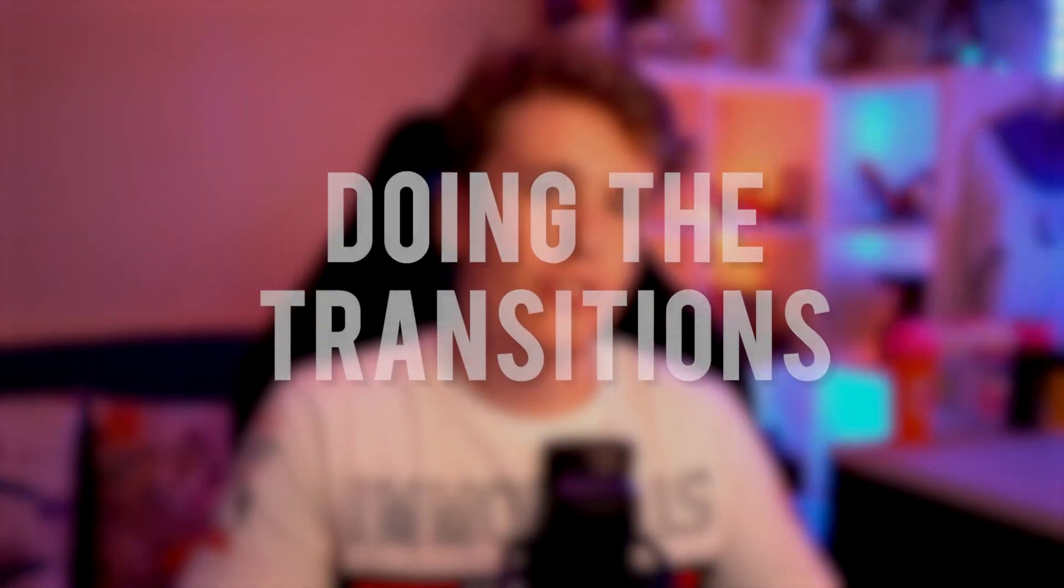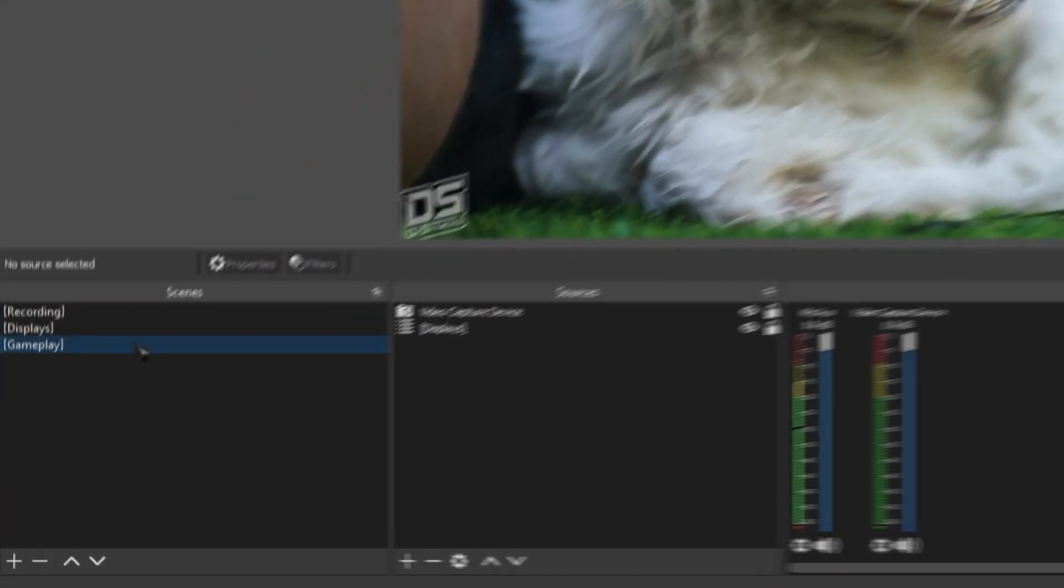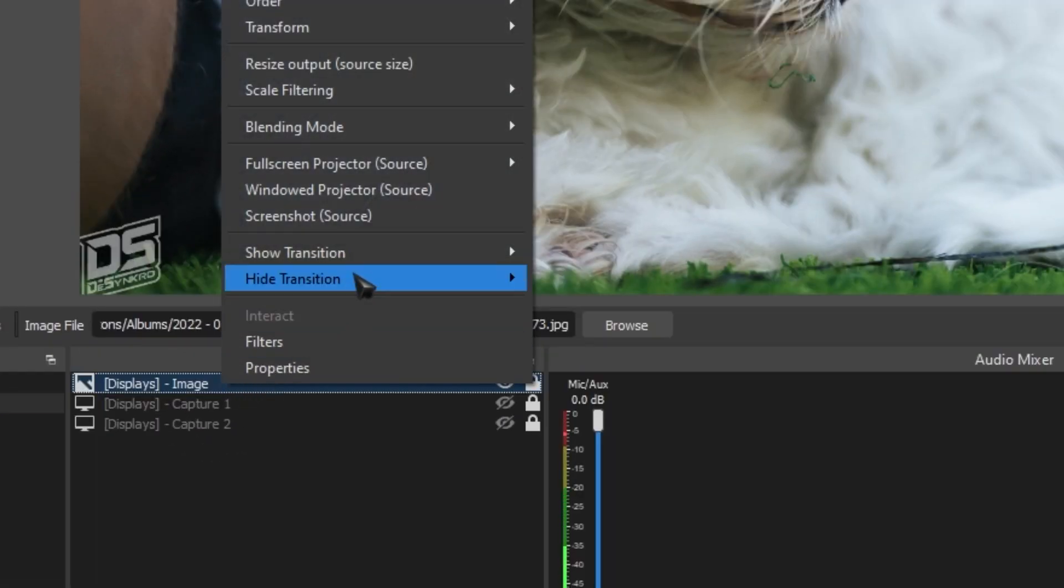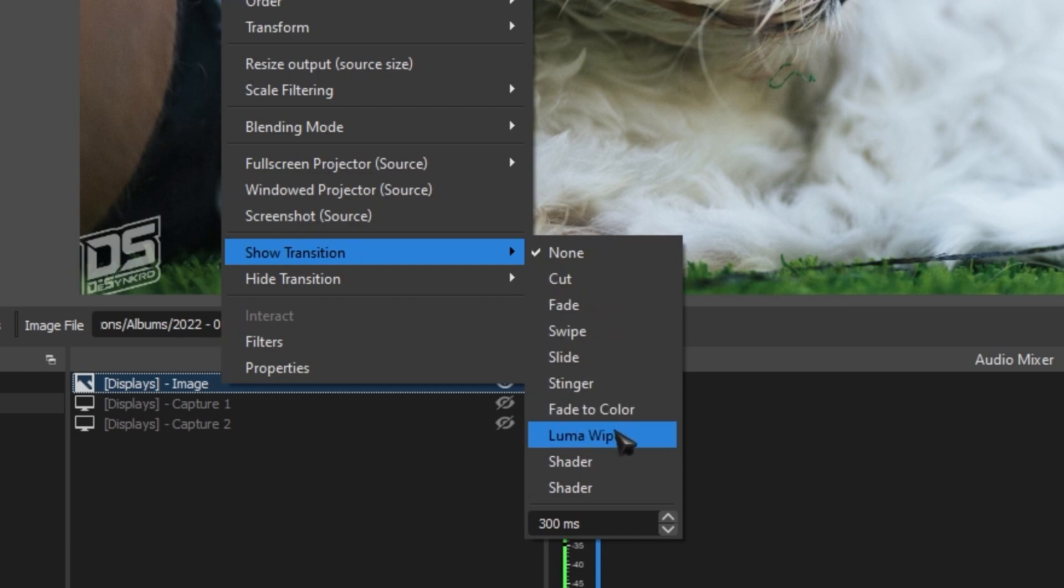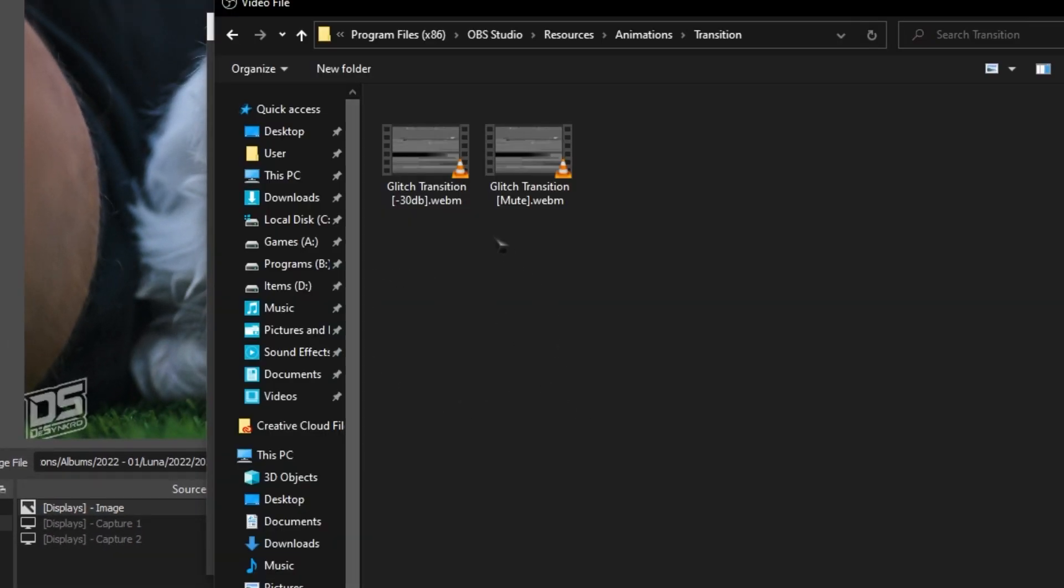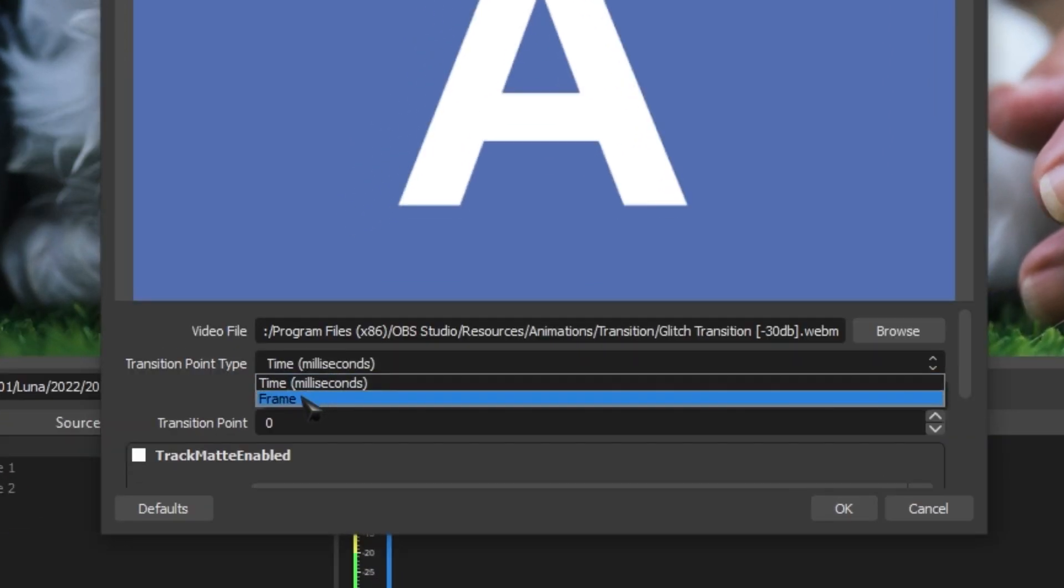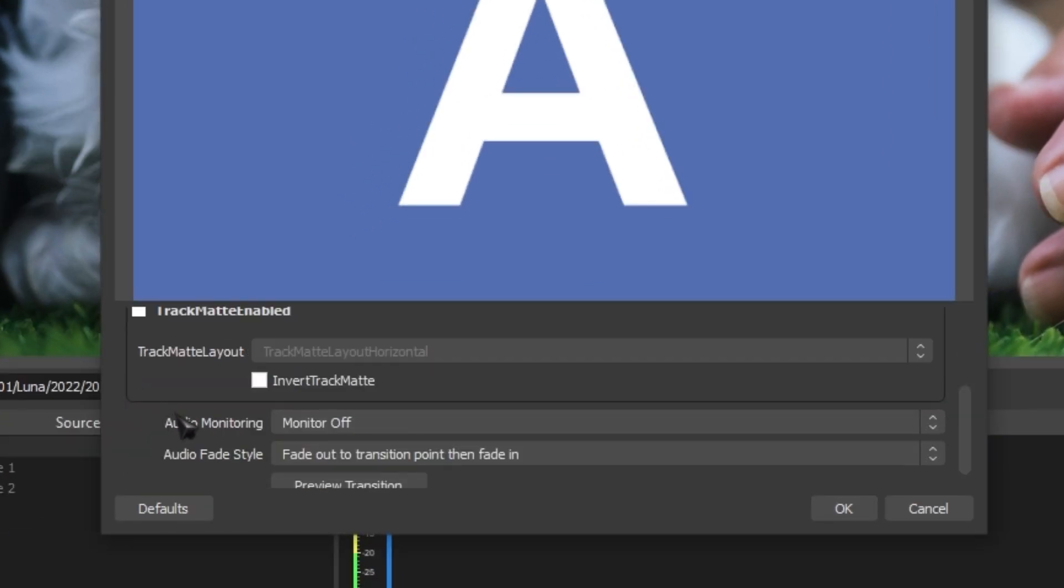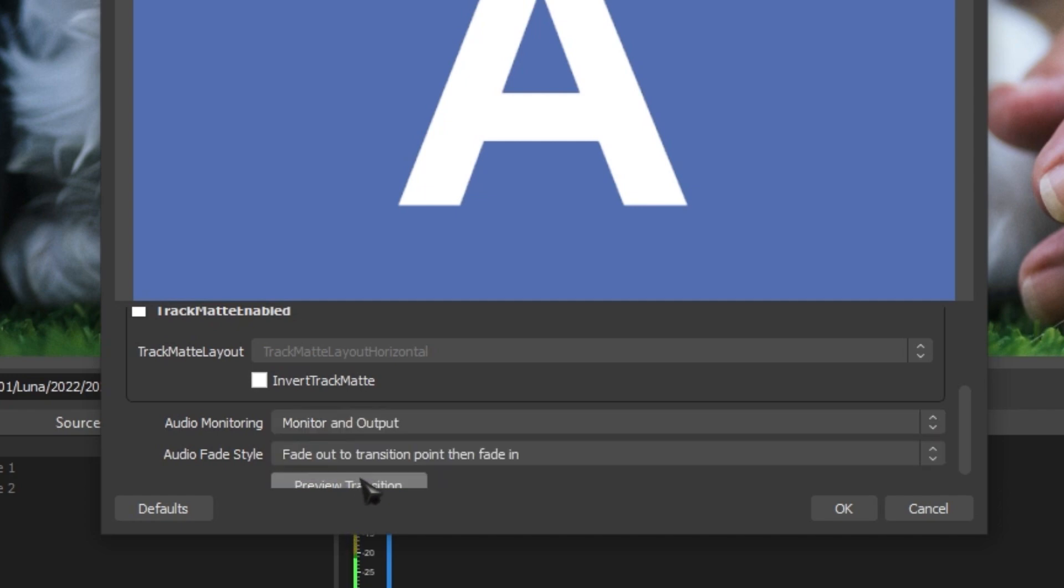Let's add some transitions to this. So adding transitions to your sources is super easy. All you gotta do is go back to your displays, right click the source that you want and go to show transition. And then you have a selection of transitions that you can choose from. We're gonna go with stinger and we're going to be adding a custom one. For this I'm gonna be using the glitch transition that I gave to you guys. Change the time from milliseconds to frame, set it as 20 frames. And then if you want to listen to it, change audio monitoring from monitor off to monitor and output and click OK.